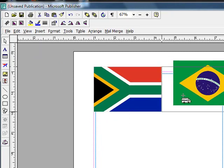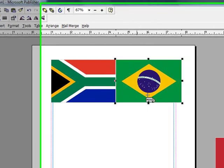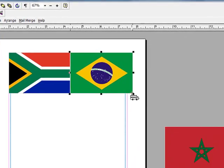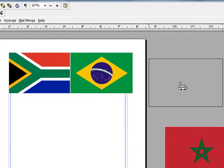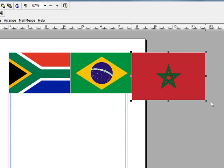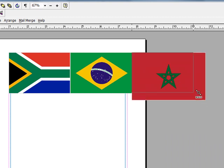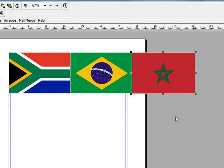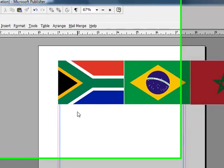And now I'll move these flags together. I'm going to make South Africa a little bit smaller so it'll fit in well and I'll put that right beside Brazil, that's perfect. And then I'll move Morocco up there. I want them to be about the same height.